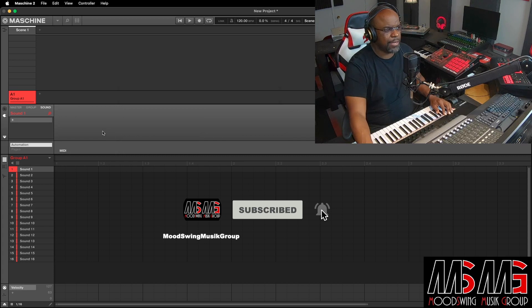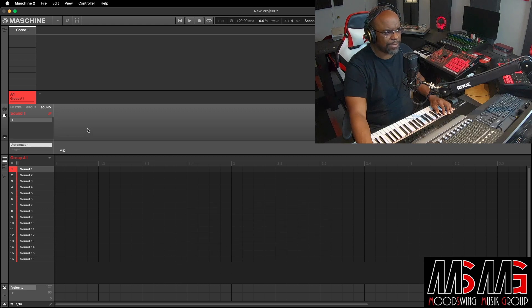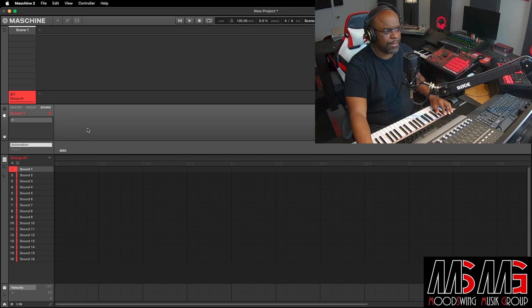The next thing we're gonna look at is the auto sampler. And I kinda like this auto sampler. It's a dope little addition to machine.